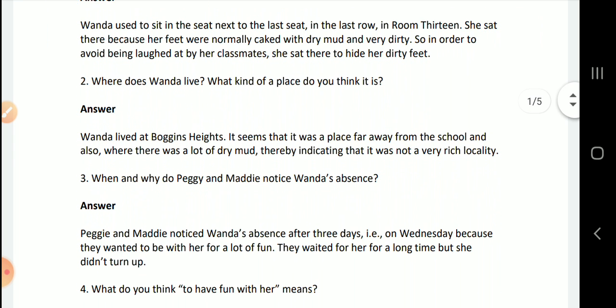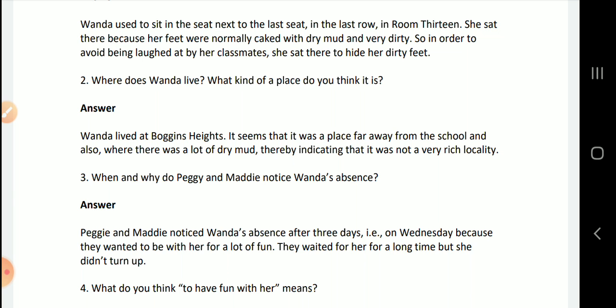Second question: Where does Wanda live? What kind of a place do you think it is? Wanda lived at Boggins Heights. It seems that it was a place far away from the school and also where there was a lot of dry mud, indicating that it was not a very rich locality.